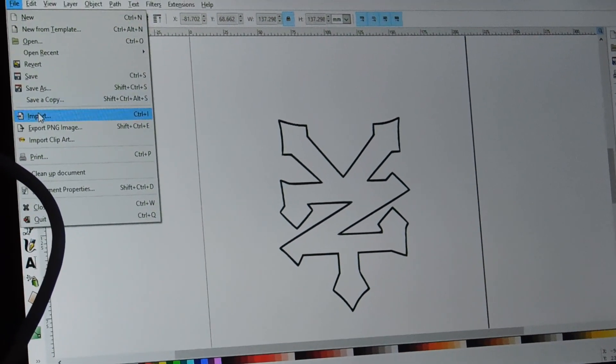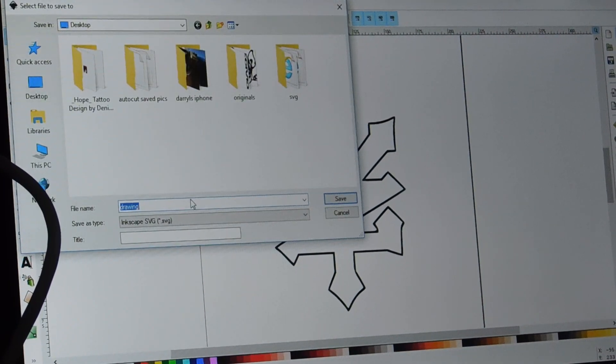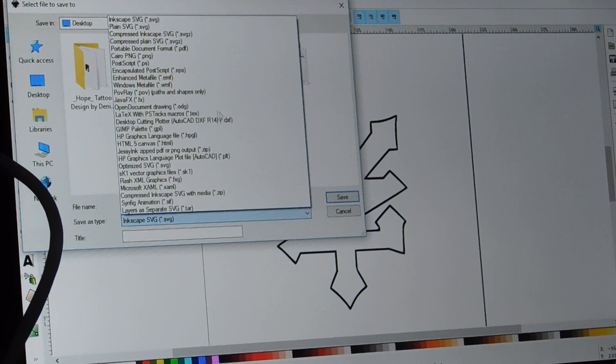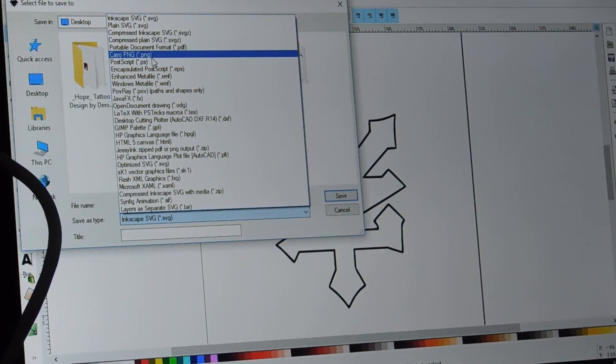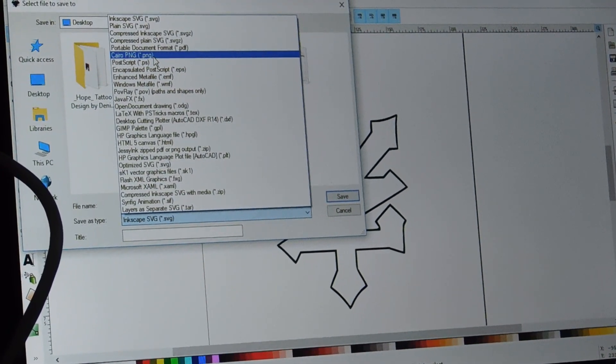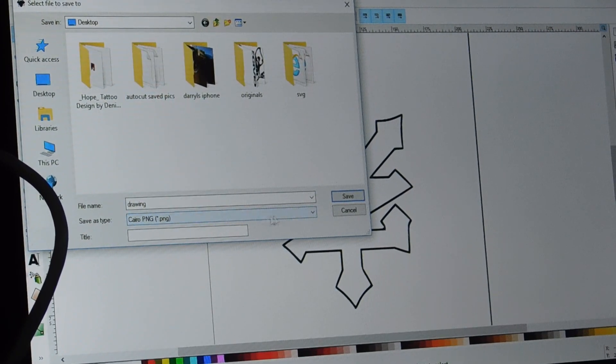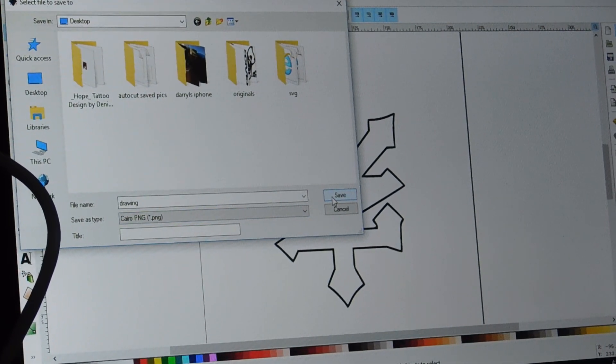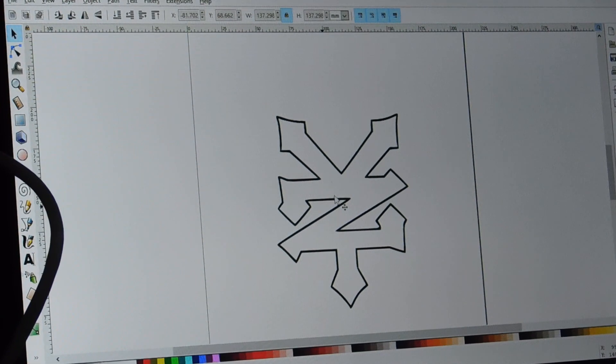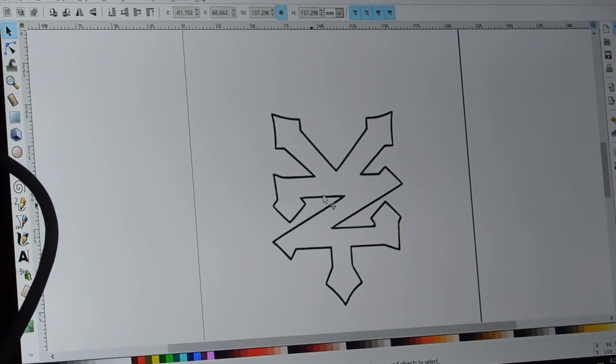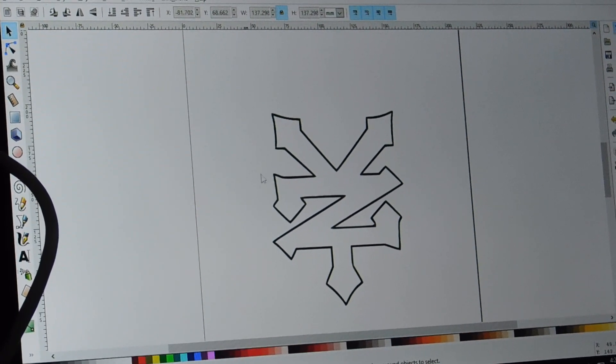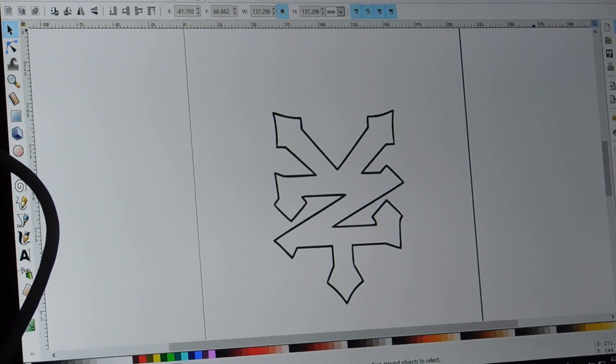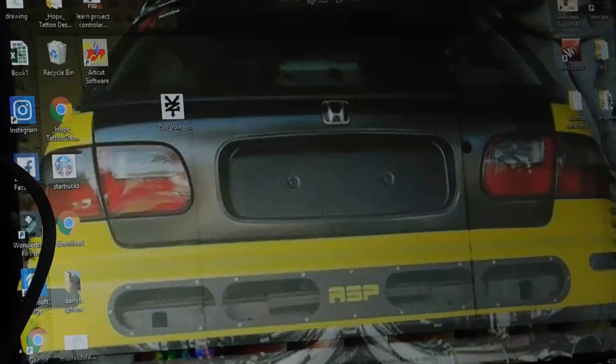Now we'll save this, save as, save as a PNG file. We'll leave it as drawing, save to desktop. So we're saving from Inkscape as a PNG. Let's close this down.